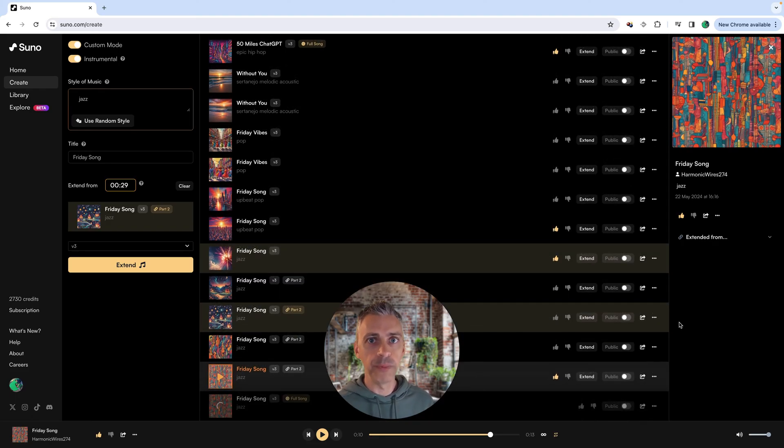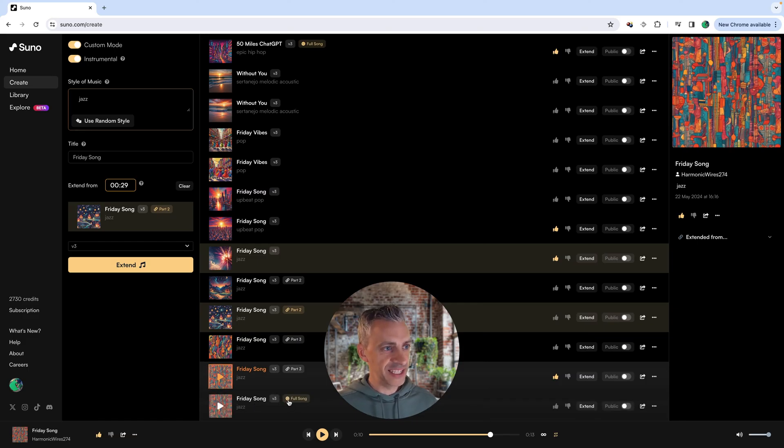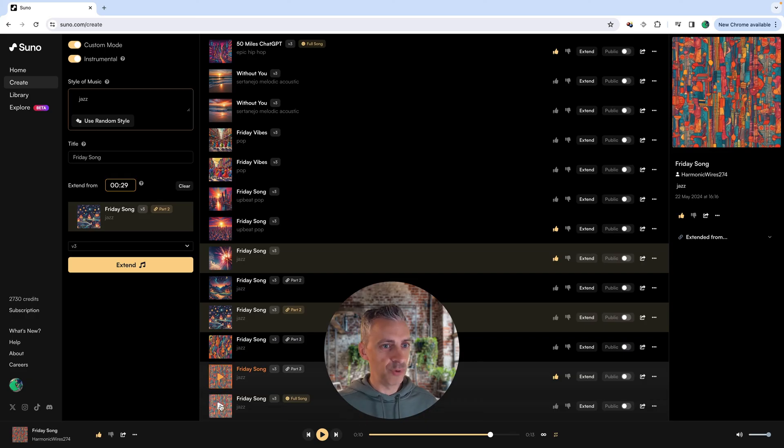You can see that's being made now. In our Friday song, you can see it's made. You can see it's now the full song, and if we click into it, let's give it a listen.